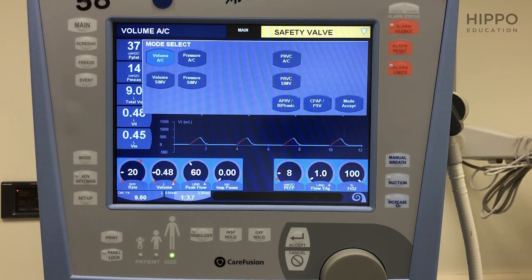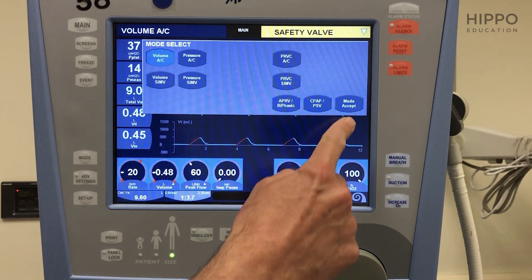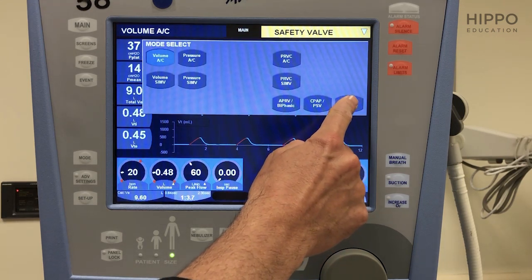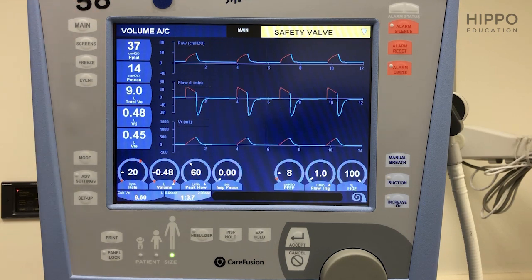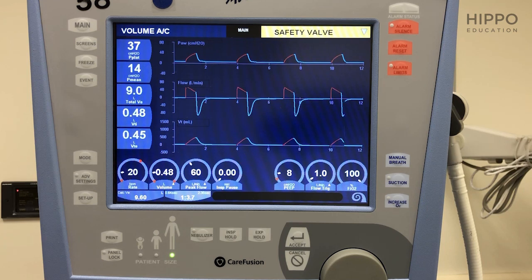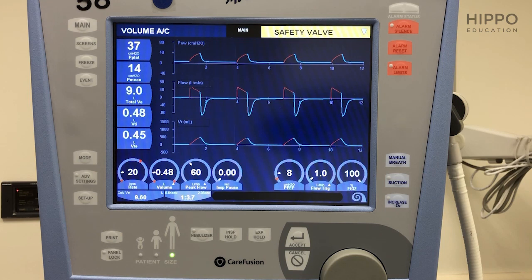Remember that every time you make a change, you have to accept. So mode, accept, and now volume assist control — you're ready to roll. The next step is those parameters we talked about: the four essential parameters that you can adjust based on your patient.